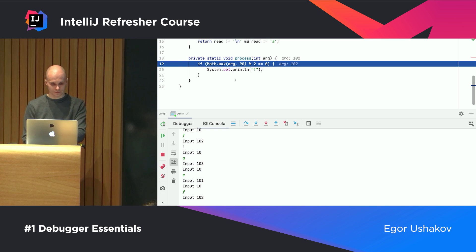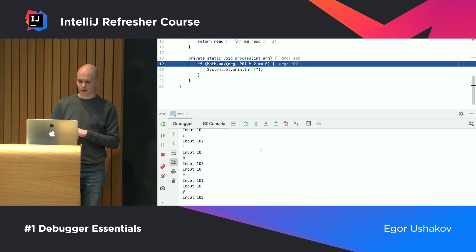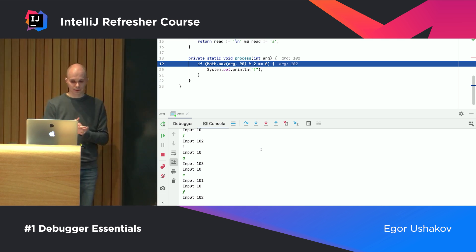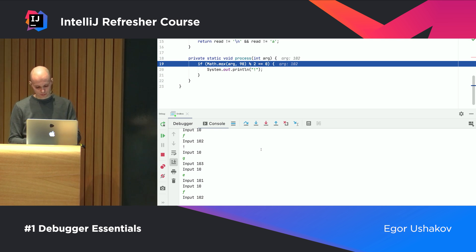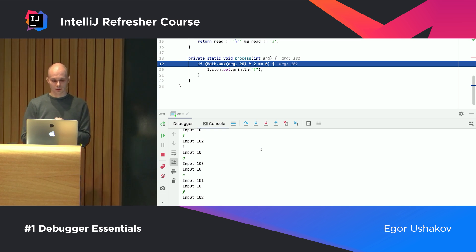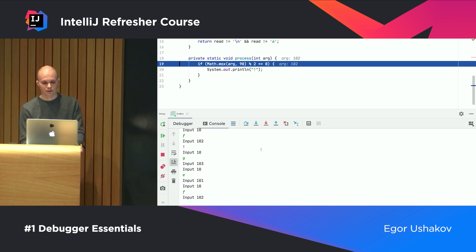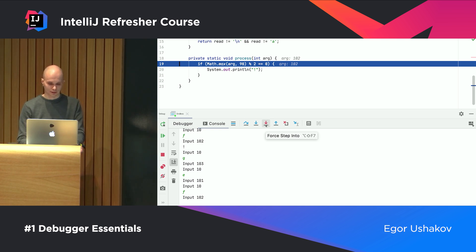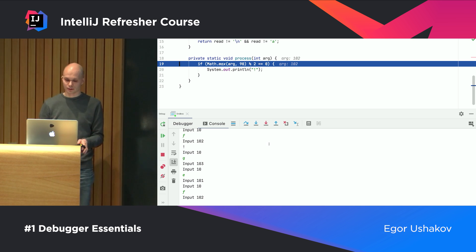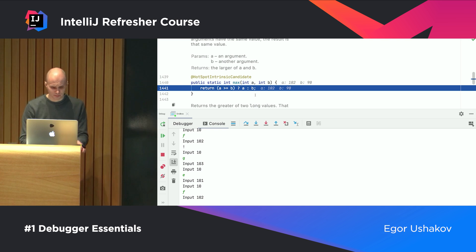Here we have a Math.max call. If you do Step Into, you might think you'll appear in the max method, but by default we filter out JDK and library methods because users usually aren't interested in them. There's a special filter in the settings you can modify. If you really need to step into such methods, you can use Force Step Into — the red arrow — which steps into any method skipping all filters. So now we've stopped inside the JDK max method.